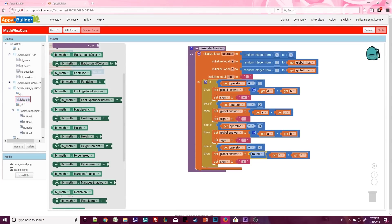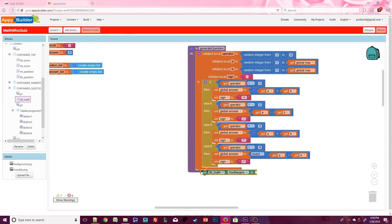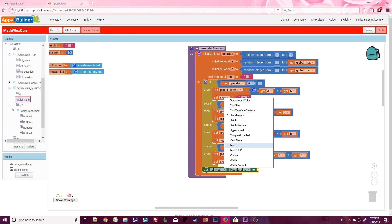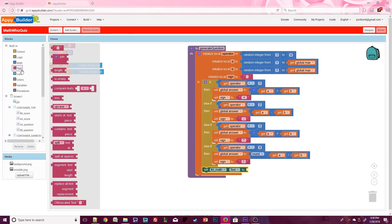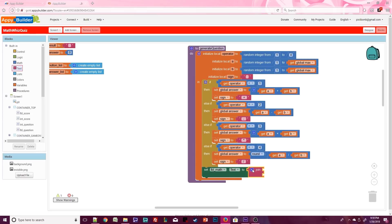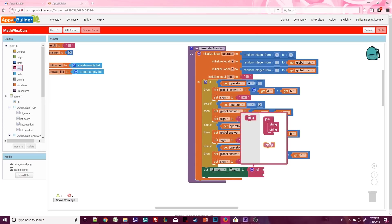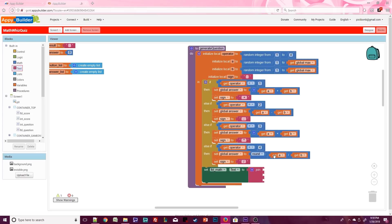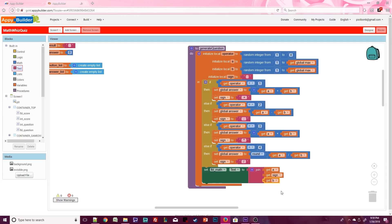To finish off this procedure, we'll need to output the equation so that the user can see it. Set label math.text to join a, sign, and b. This will allow us to generate a random math equation every time, so it keeps things interesting for the user. And it was pretty easy, right?